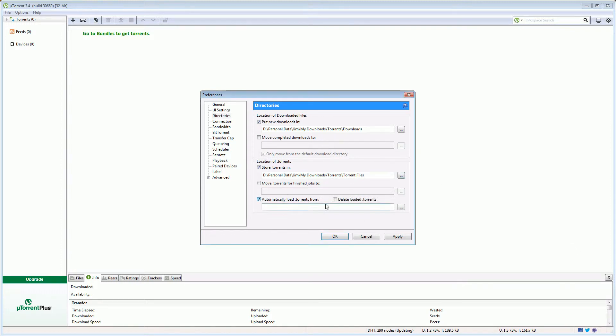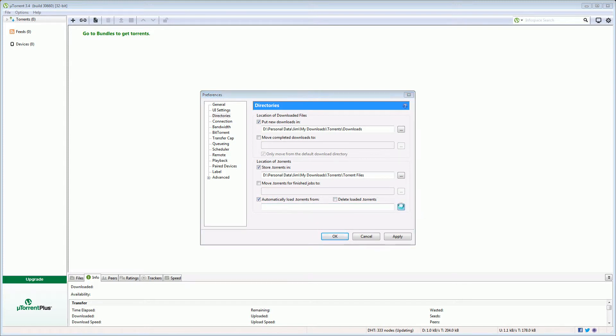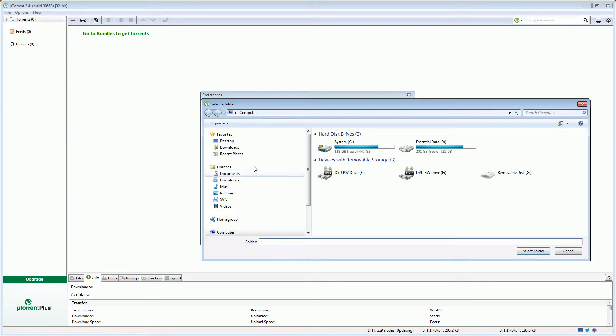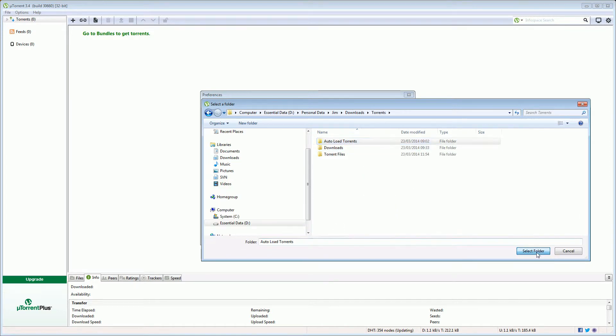Finally, it can be helpful if you create a folder where if a torrent file exists then uTorrent will automatically add them in and start downloading them. We click on the automatically load torrents from. Again we go select a folder. Auto load torrents is what I've called it. And when uTorrent grabs a file from there I want it to delete the file that it's grabbed afterwards.